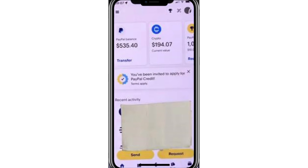Hello everyone. In today's video, I will show you how to send Bitcoin using the PayPal app. First, open the PayPal app on your phone. If you don't already have it, download and sign in to your account.